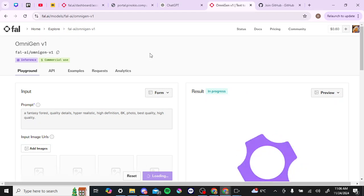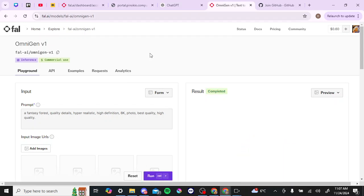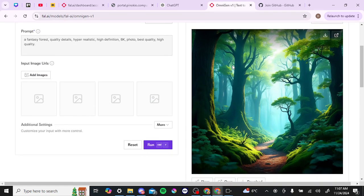Sometimes other platforms give you free credits or are free entirely, and it might be a good idea to practice a bit before using your own credits on a platform with better quality but limited free generations. Our image has now finished generating and you can see the results — it's a beautiful fantasy forest with a kind of artistic quality, quite nice. That gives you an idea of what OmniGen is capable of. If you found this video helpful, please like and subscribe for more helpful tips.